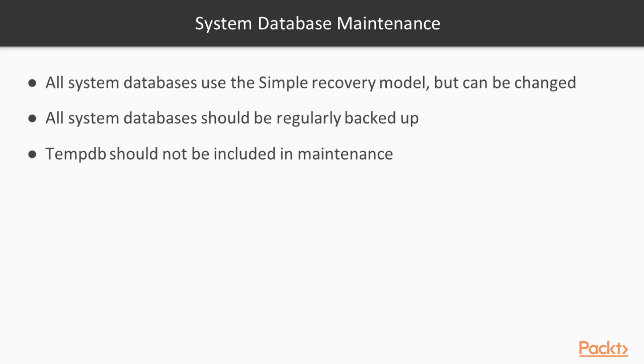There's very little maintenance that are needed for our system databases. Now, all of these use the simple recovery model, which we'll talk about in a later module. We can change this to full recovery if we need to. All of our system databases should be regularly backed up so that we have copies in case of a DR situation, we may need to restore them.